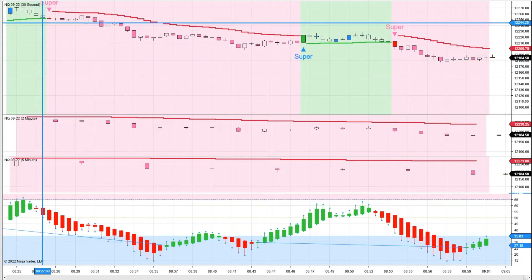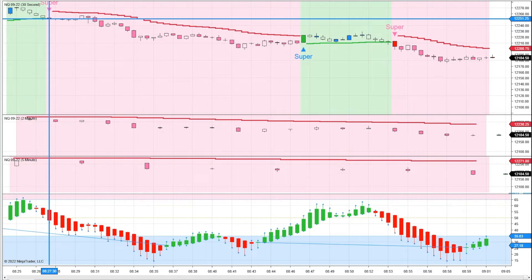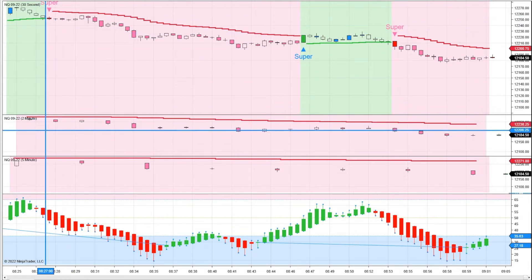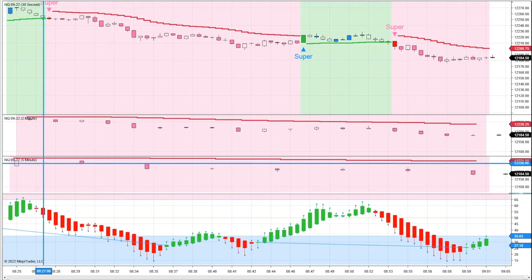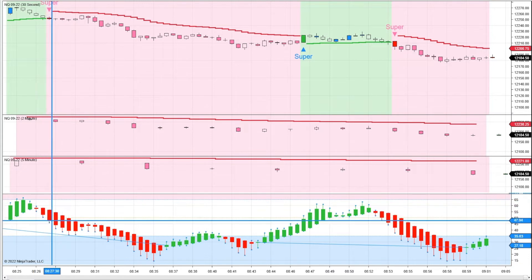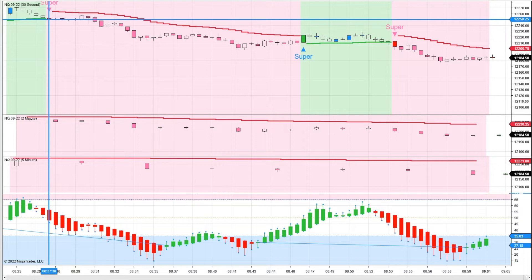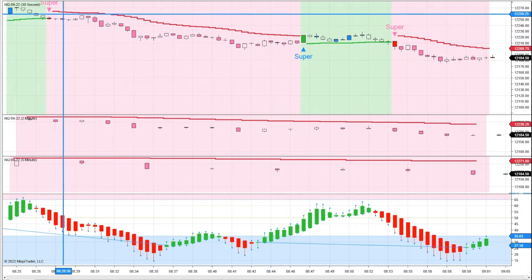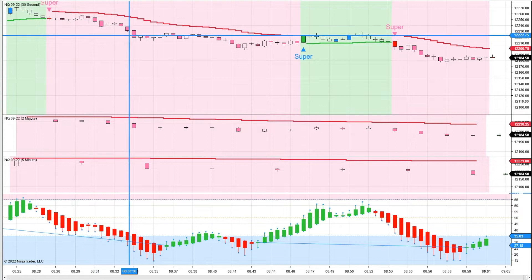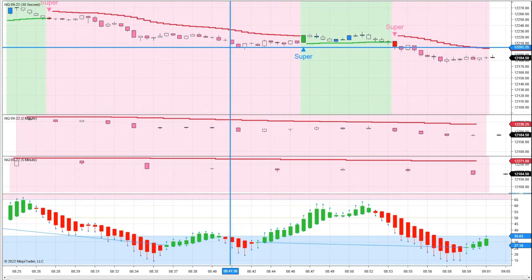Here we are still in pre-market, almost 8:30, and we get a Supertrend signal to the downside. This time it's in alignment with the higher time frames — both the 2-minute and the 5-minute are bearish. We also have red Heiken Ashi RSI candles printing, so that would be a good spot to get in at 250. Put your stop above this red line and it dropped down about 50 points right there.